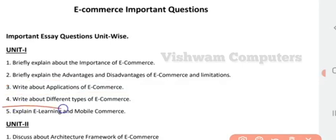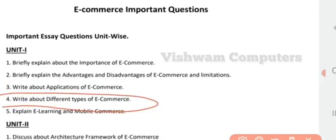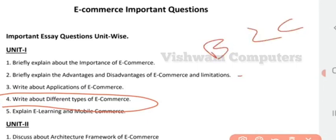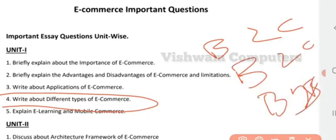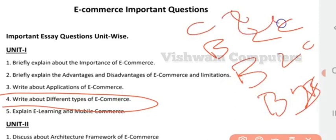The next question is: write about the different types of e-commerce. You might have come across terms like B2B, B2C, and consumer-to-consumer C2C. You will be having different kinds of e-commerce platforms. It is a very important question for the external exam. You will also have non-business e-commerce and intra-organizational e-commerce — you need to explain the classification of e-commerce briefly.